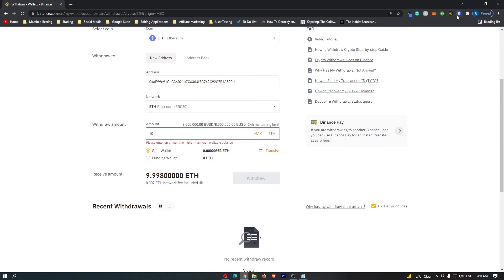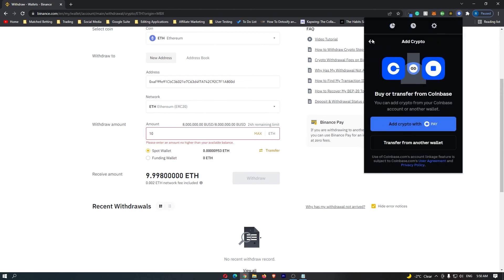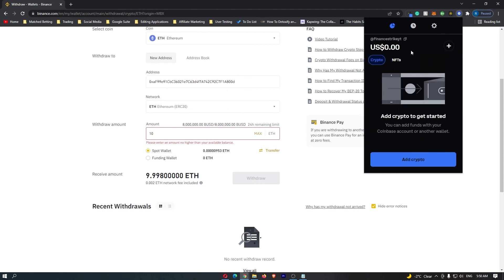Depending on how busy the Ethereum network is, it's going to determine how long it will take for your funds to arrive in your wallet. However, once they do, they will show up under crypto right here, and that is how you can transfer cryptocurrency from Binance to your Coinbase wallet.